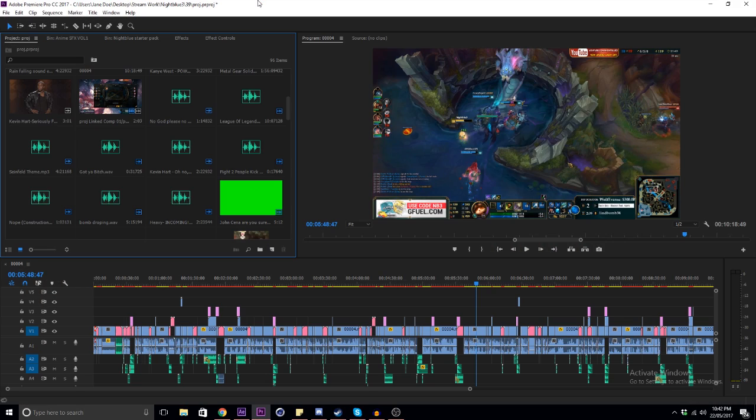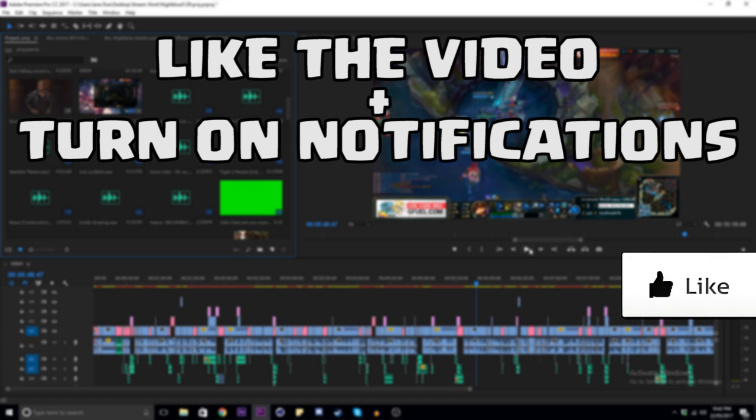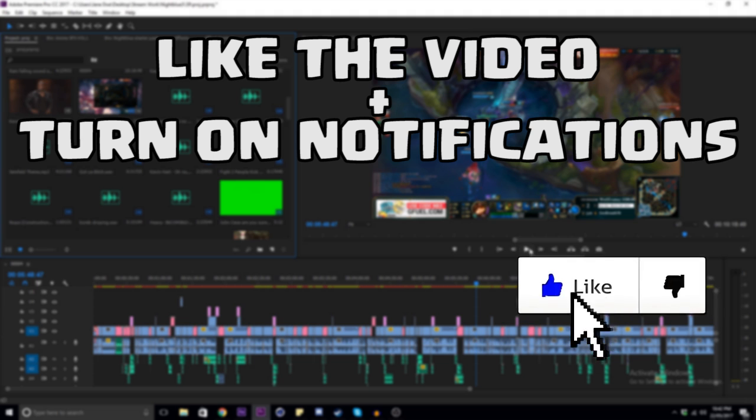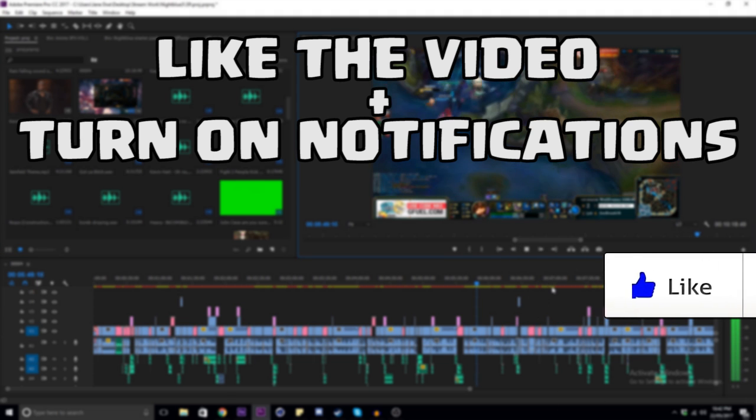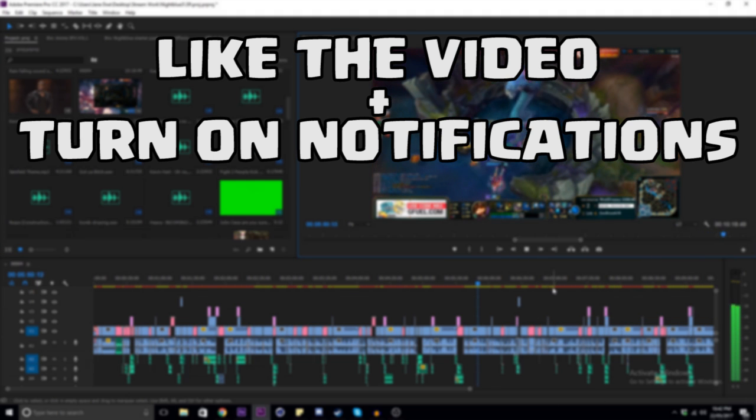All right, so that pretty much wraps up everything I was planning to talk about in this video. Once again, if you guys could just click the like button, it takes two seconds and it really helps me out a lot.